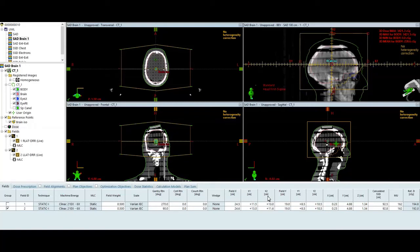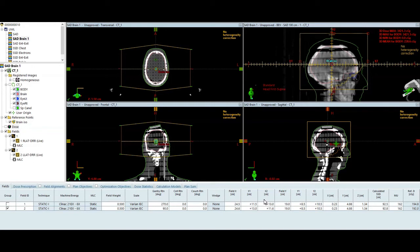This example is going to take us through a parallel opposed whole brain treatment. Just open fields, we're not going to have any sort of segmenting or forward planning or field-in-field modifications to reduce hotspots. This is just going to be right-left lateral fields.